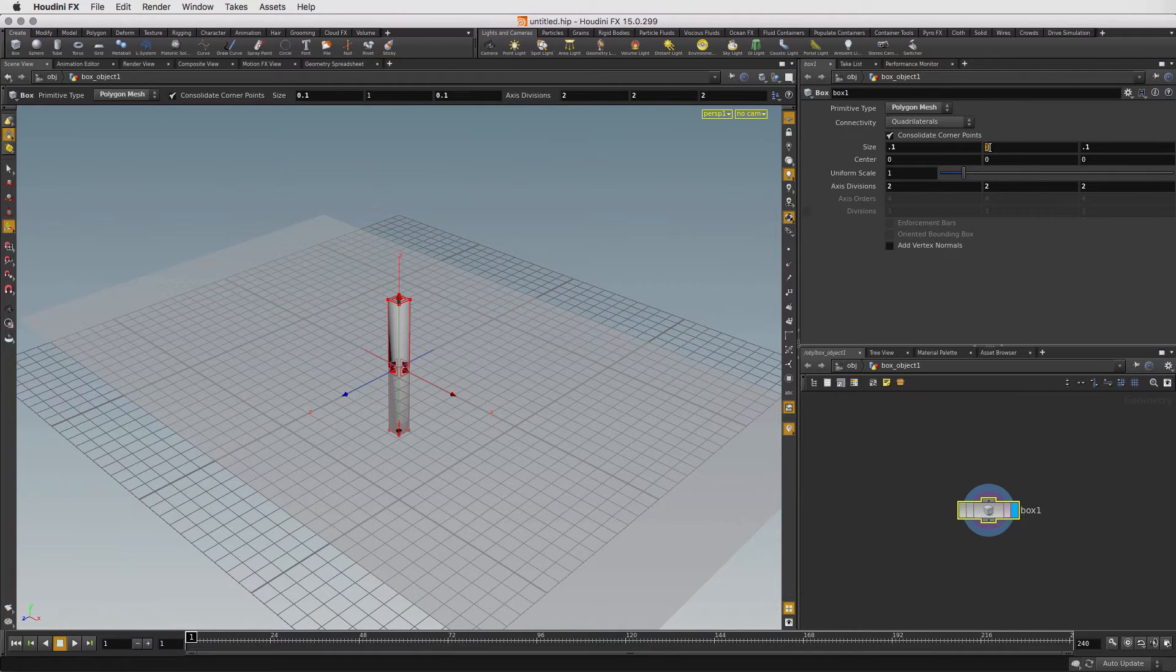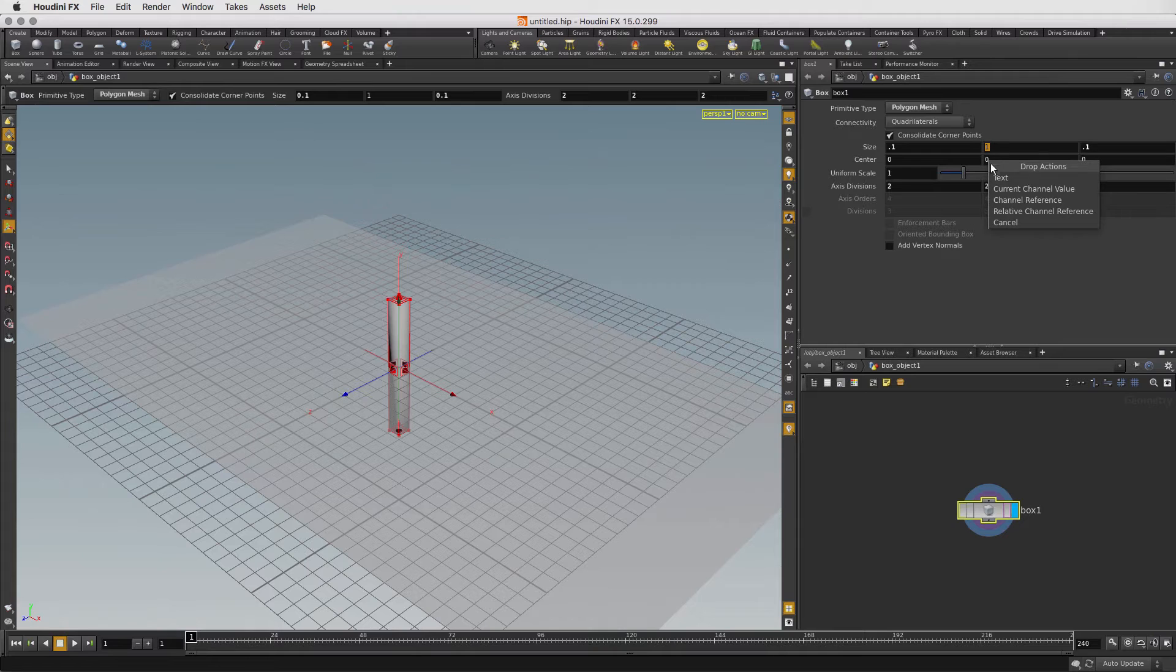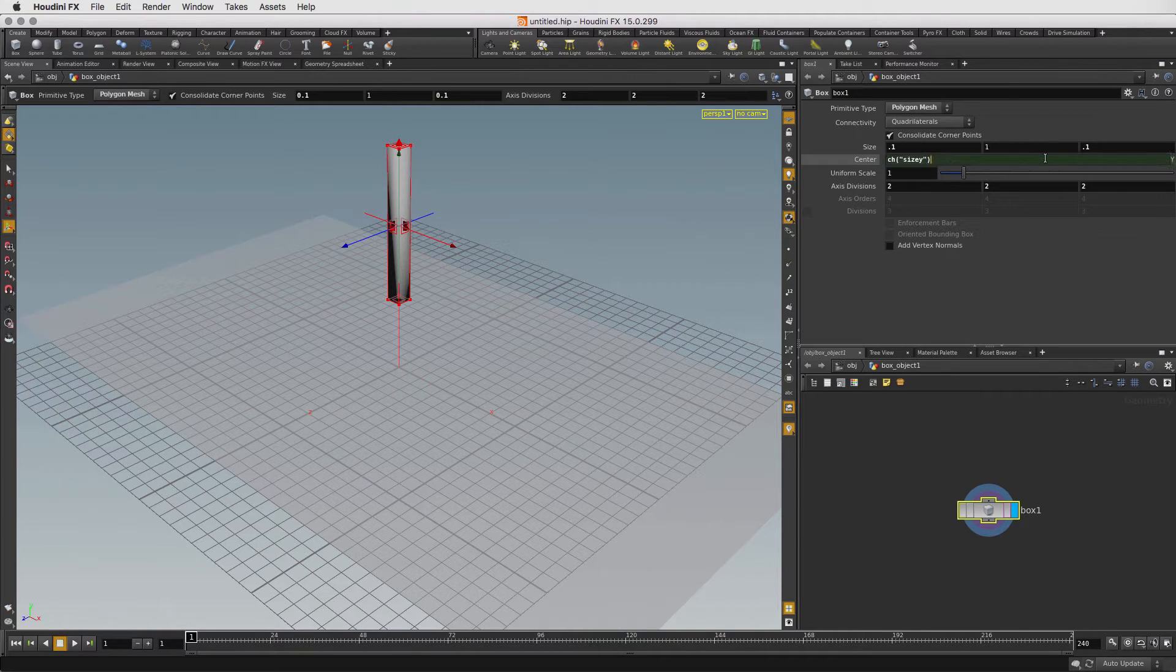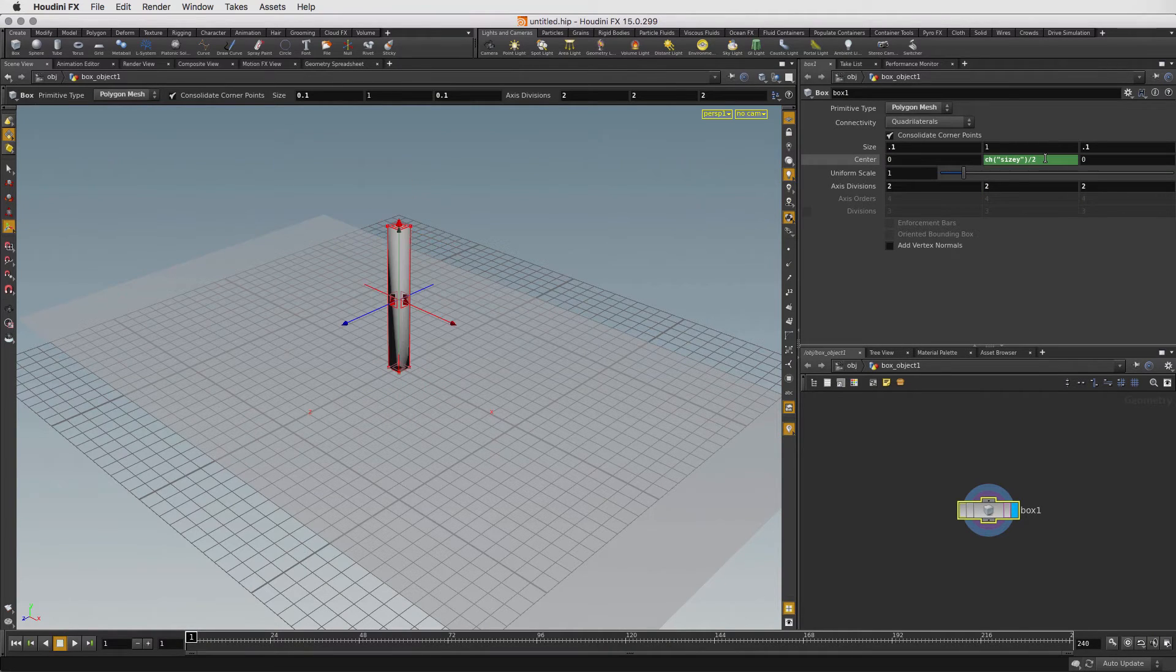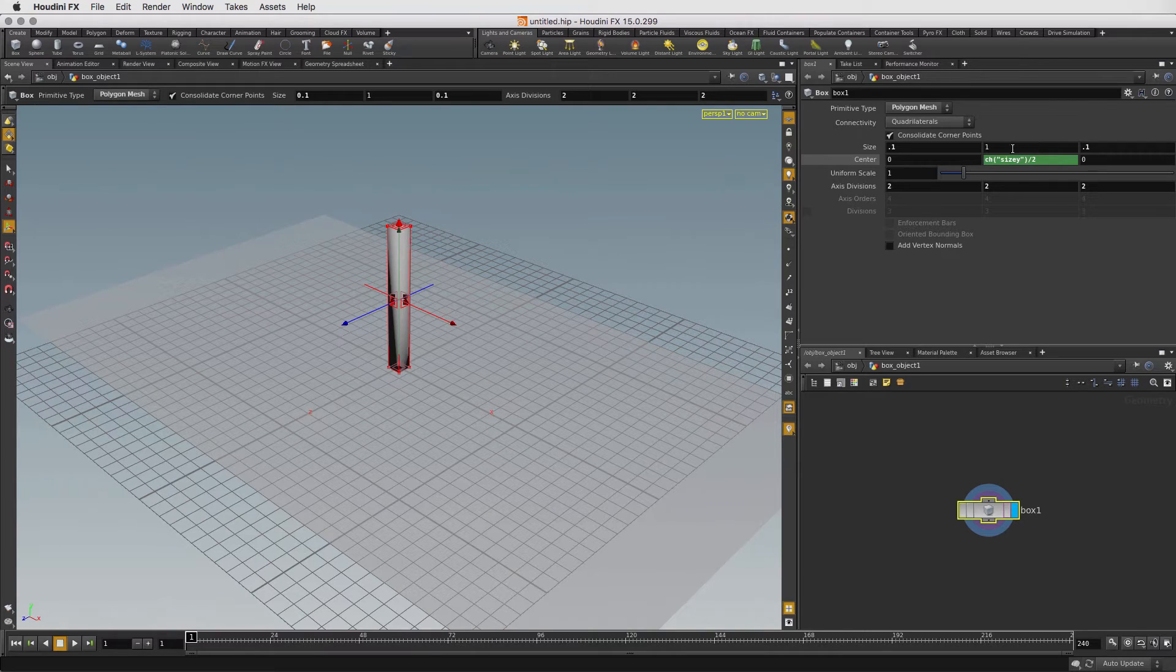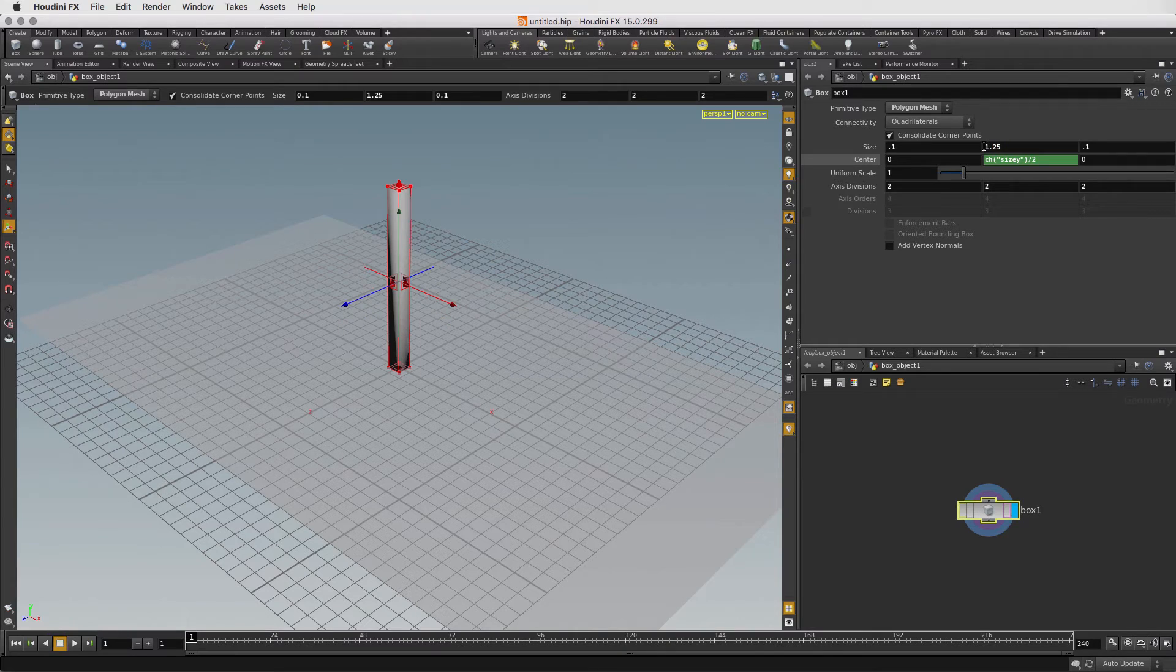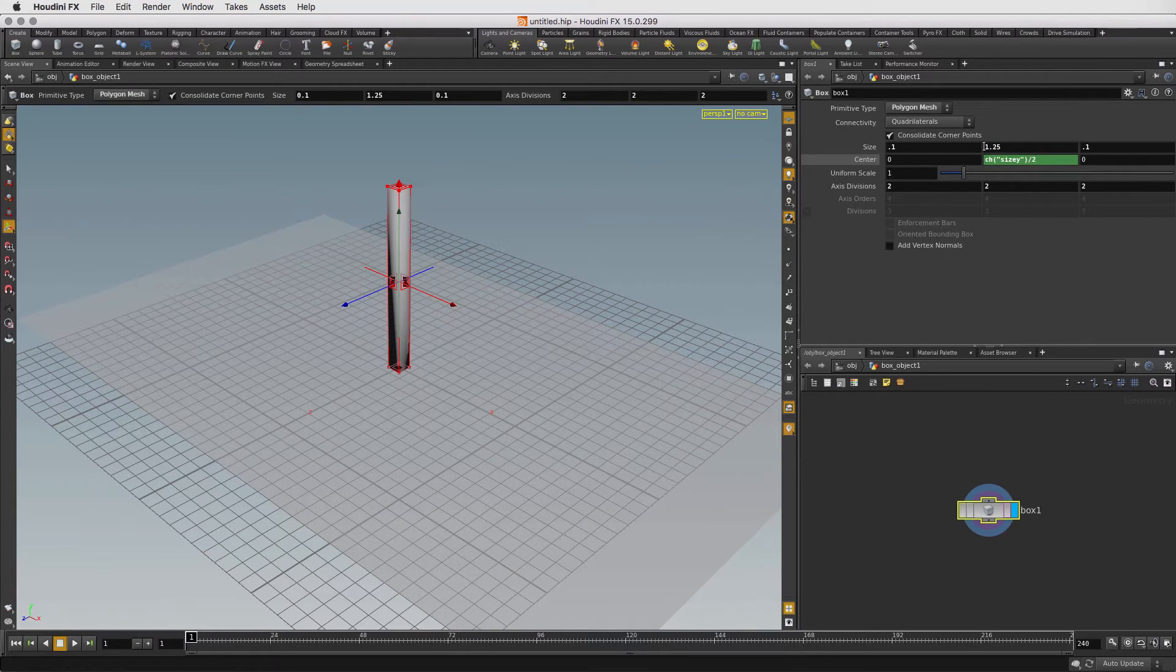Next, we'll double click and drag the size in Y to Center Y and choose Relative Channel Reference and then divide by 2. What this does is keep the base of the box on the ground even if we change the size in Y. Let's change that back to 1.